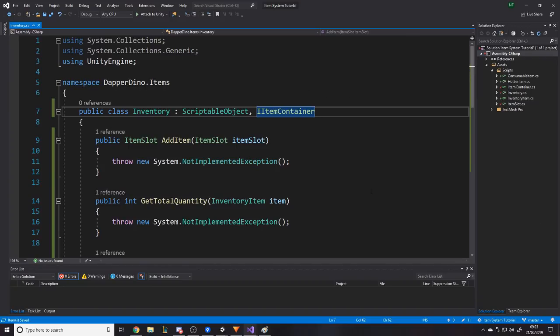Check out this project on GitHub — the link will be in the description, or search 'DapperDino' on GitHub. We're going to keep adding to this, so feel free to leave ideas below for what you want covered — for example a shop system where you interact with a vendor with their own inventory and buy and sell items using a currency system. Feel free to make modifications on the GitHub and give me ideas of what to add. That's it for this video — I'll see you in part two. Thanks for watching and goodbye!